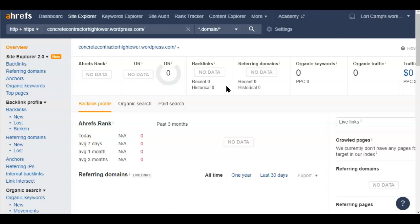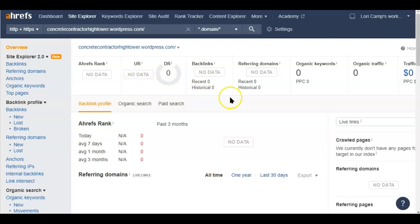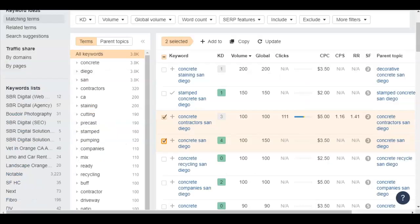And then also you don't have any referring domains. So what a referring domain is, what a backlink is, is anywhere across the internet that another website has a link to your website. That's a backlink. You want backlinks from sites that are credible. So they have high scores right here that are relevant to your industry. So other concrete contractors are really good for that. Some random site won't be as good, right? So you want to do that and you want to make sure that you have content on your website that talks about what you do.